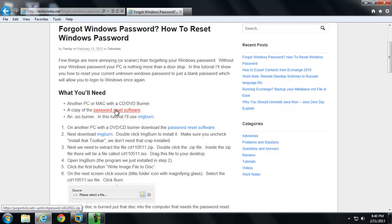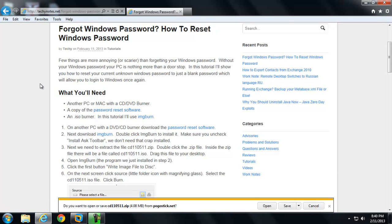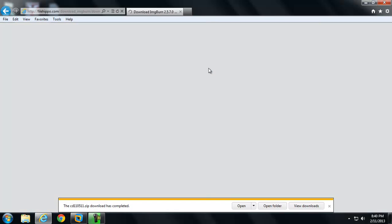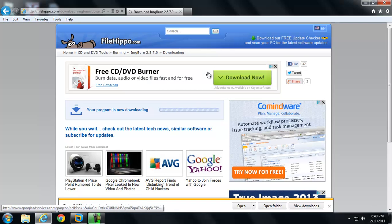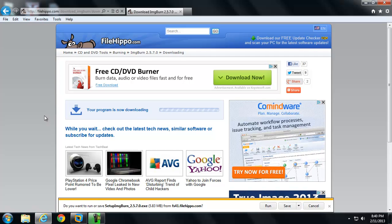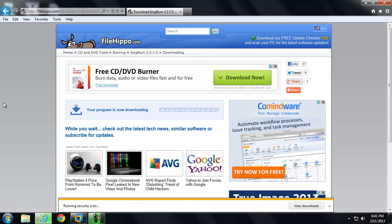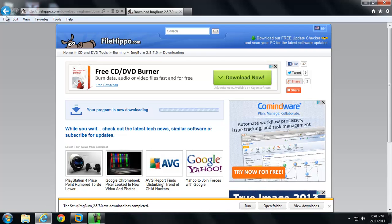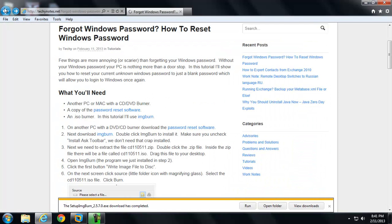You need a copy of the password reset software. I provided a link right there. It comes from this website, PogoStick.net. It's a great little utility. And you'll also need an ISO burner. In this tutorial I'll be using ImageBurn. So I'll go ahead and download the software. One thing I forgot to include is you'll need a blank DVD or blank CD. I'll be right back.